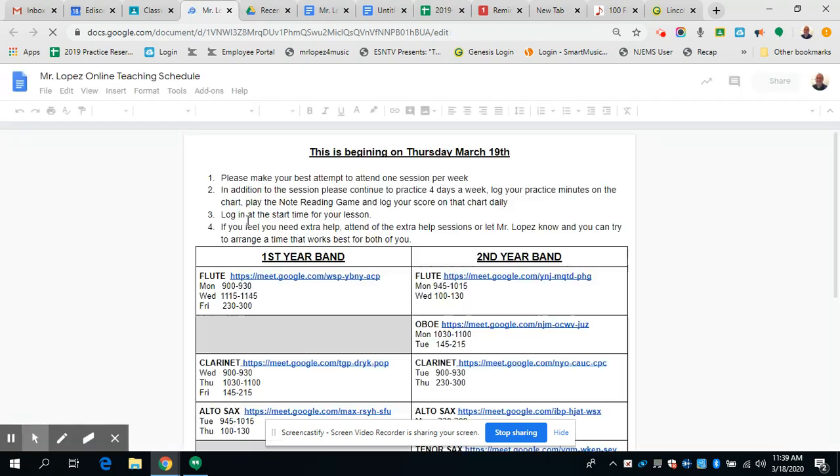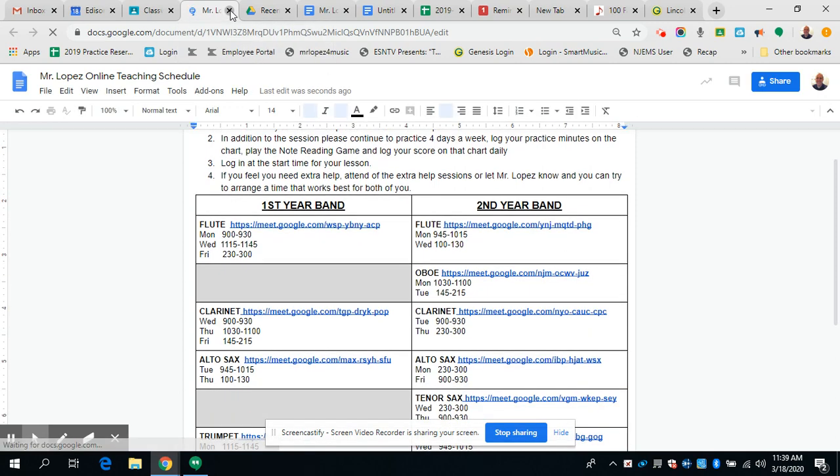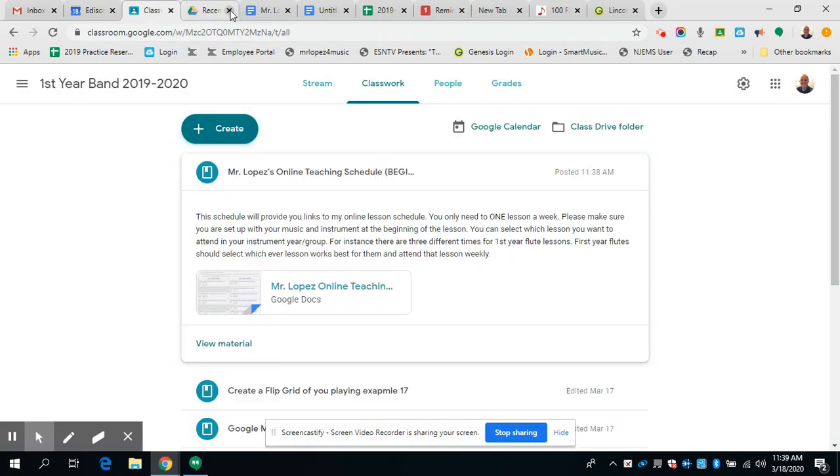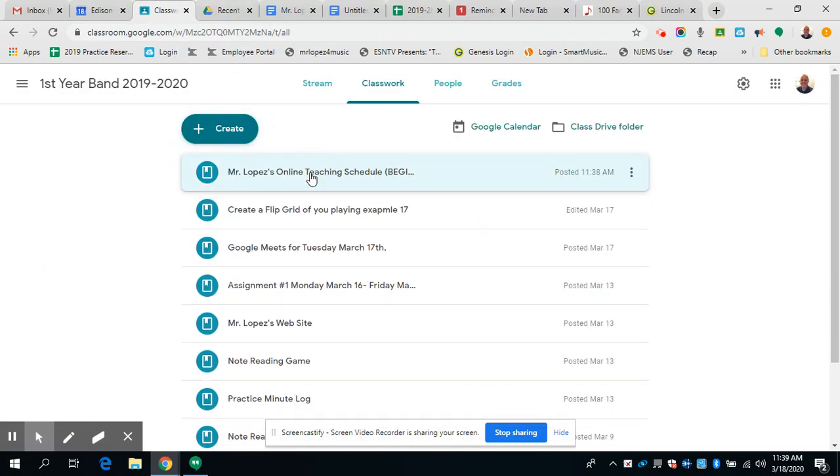I'm also going to email the document to you. All right, so here it is everybody with the link. You will have access. Please pick a time. You don't need to let me know what time you're coming to class. Just pick one time to show up.